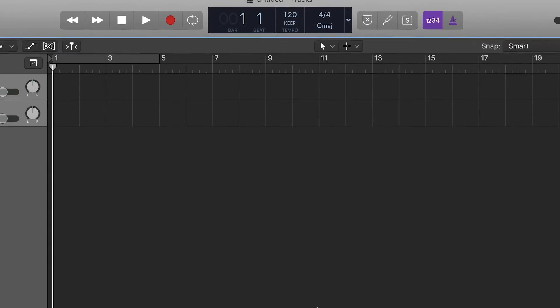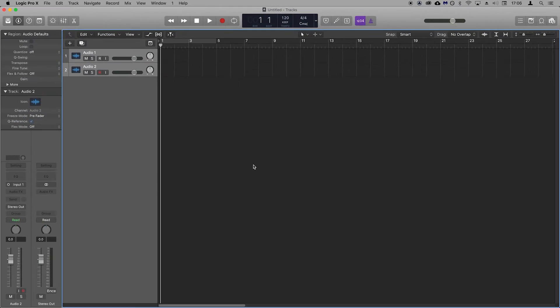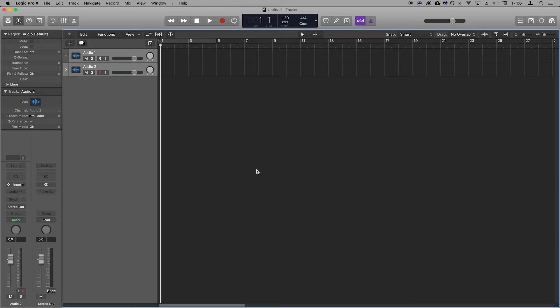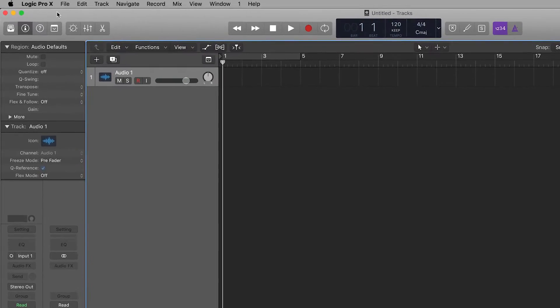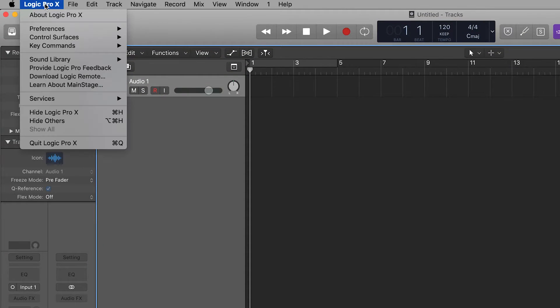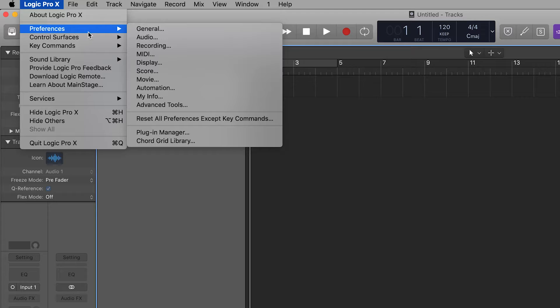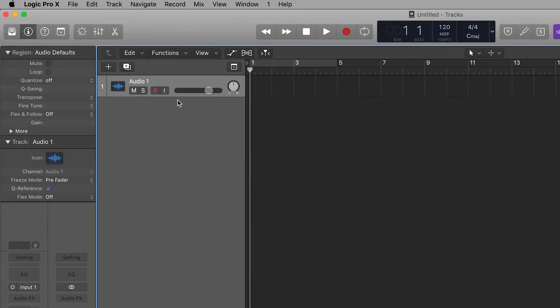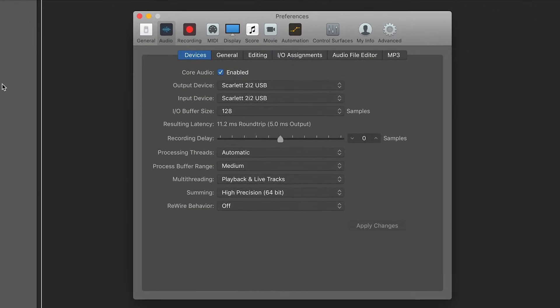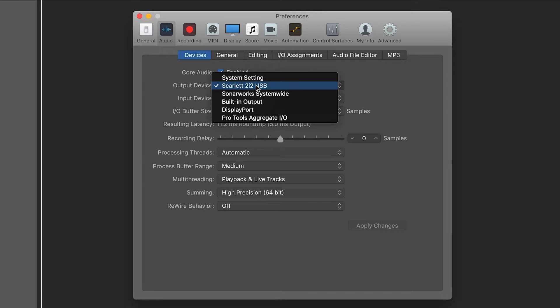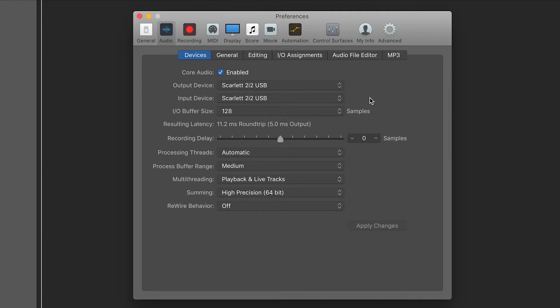In a previous video we showed you how to set your Scarlett as the audio input and output device in Logic. This tells Logic that the Scarlett is the device that we want to use for audio input and output. Go to Logic Pro X, Preferences and Audio. Select devices and ensure that your Scarlett is selected as the audio input and output device.